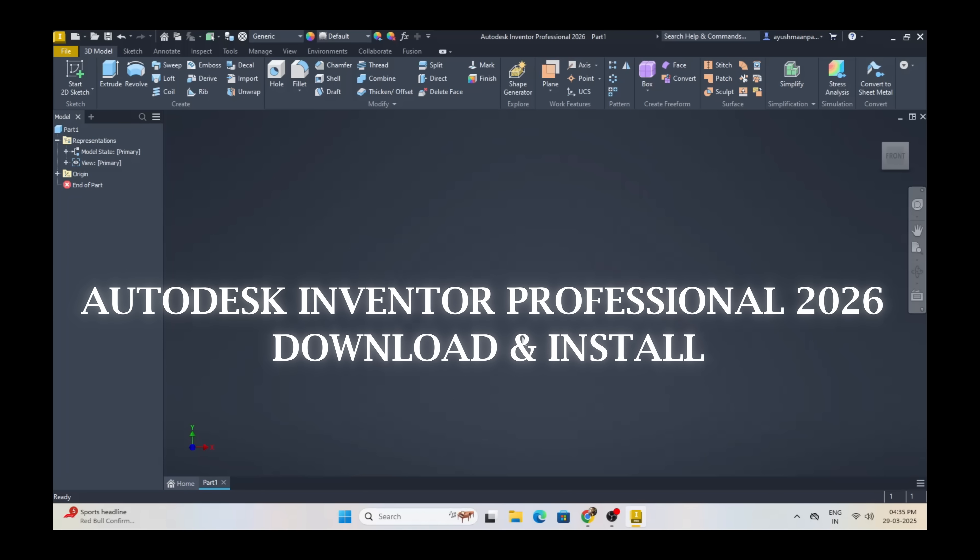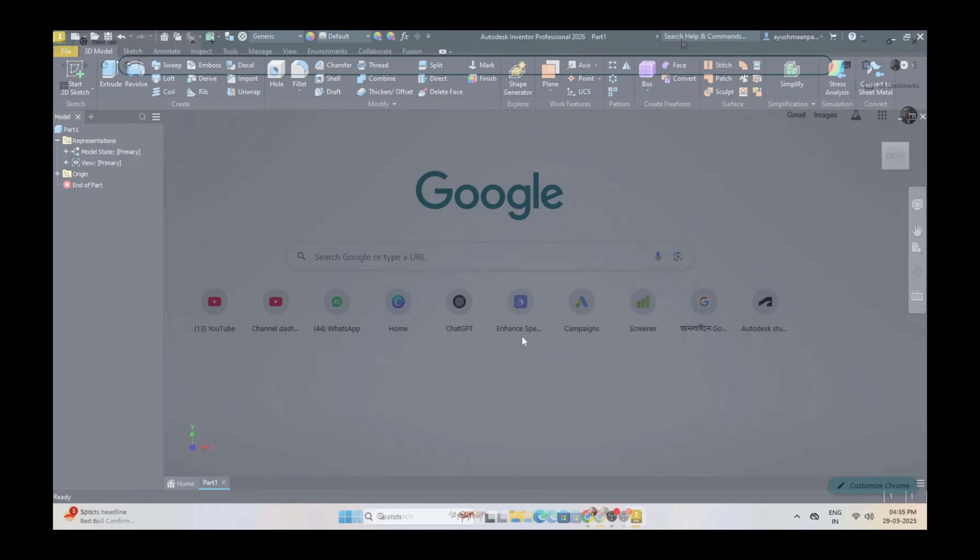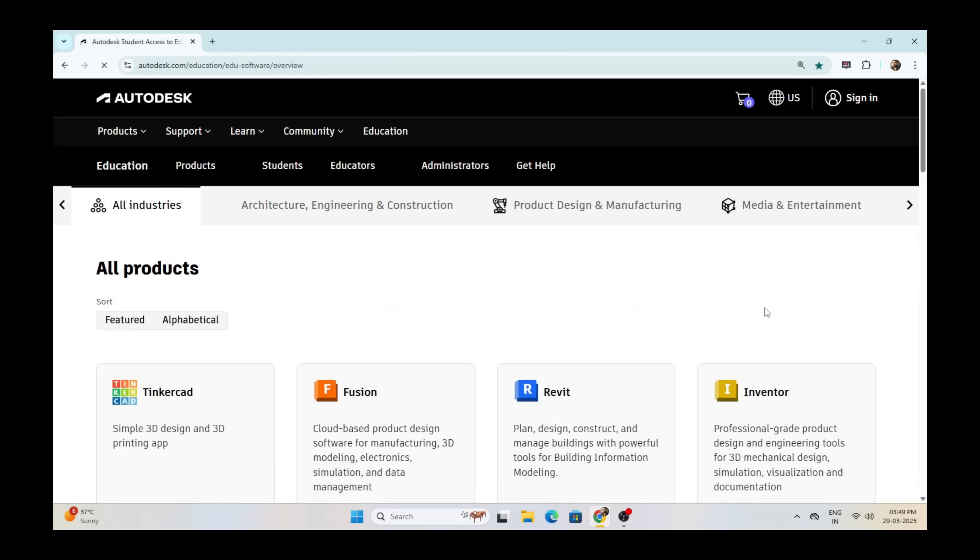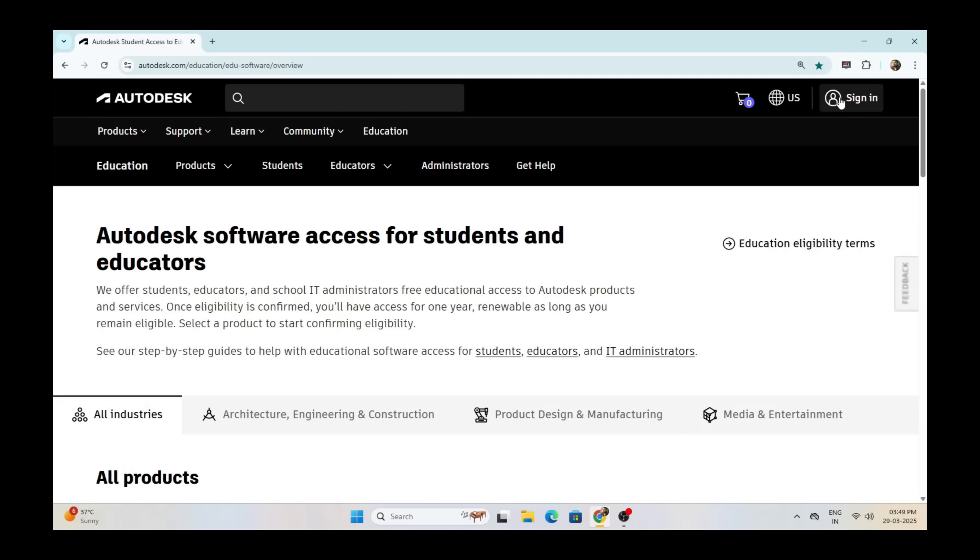To install Autodesk Inventor Professional 2026, click on the link provided in the description section below.